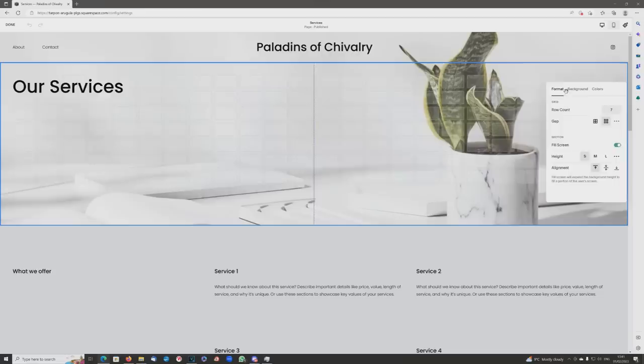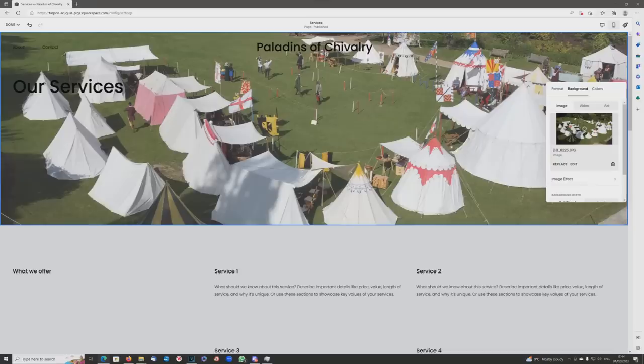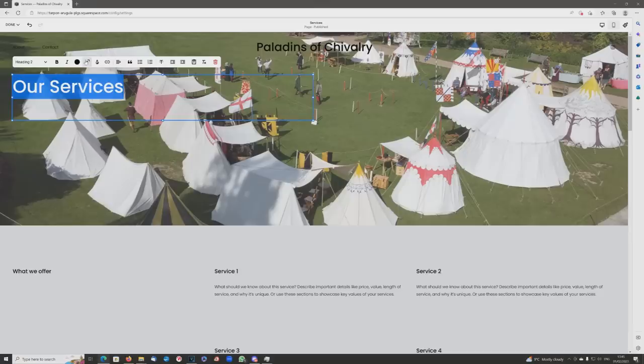Hello everybody and welcome to this video, which is kindly sponsored by Squarespace. Today we're going to change the services page of the Paladins website. Positive plants isn't really suitable for a medieval reenactment group, so I'm going to change that to a picture of our encampment. Immediately you can see the problem — this black text doesn't look particularly good.